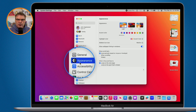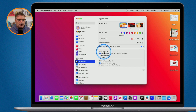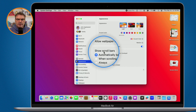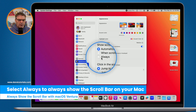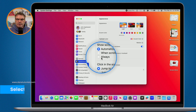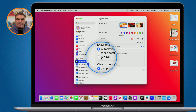Under Appearance you're going to see Show Scroll Bars. All you need to do is select Always. When you select Always it's going to always show the scroll bar. Let's go ahead and select this and watch what happens.